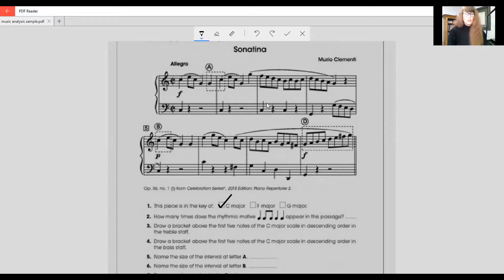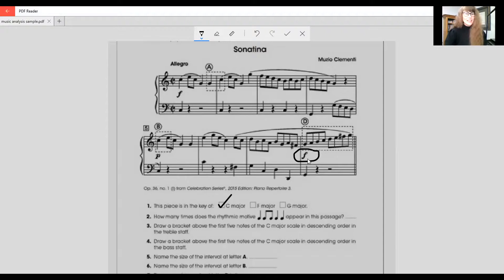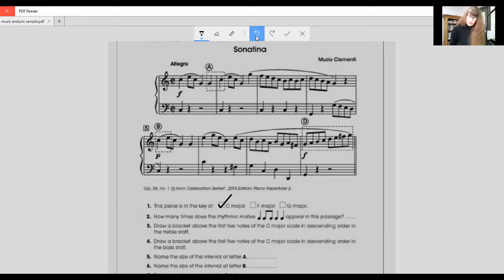They'd ask you: can you describe the dynamic marking in the last bar of the piece? So you'd look at the last bar, circle the F, and if they asked what it meant, you would write that it's forte and it means loud. If they asked you for the marking on bar five, you would circle the P and explain it's piano, which means to play soft.